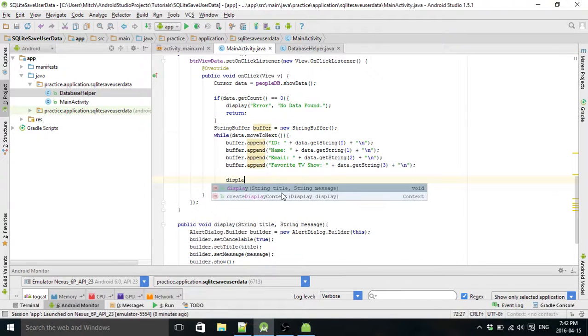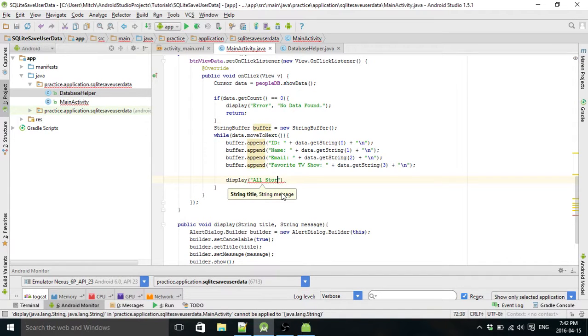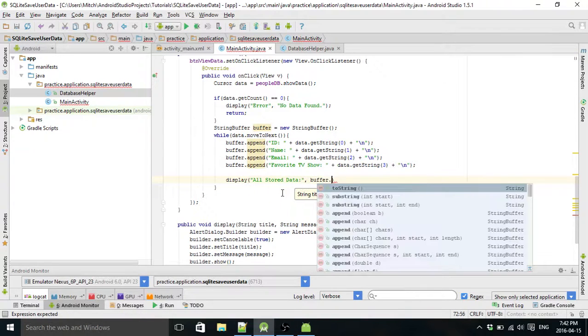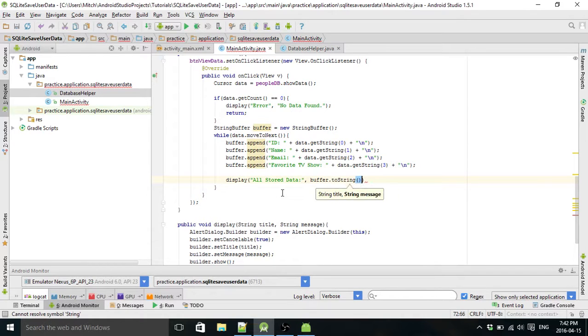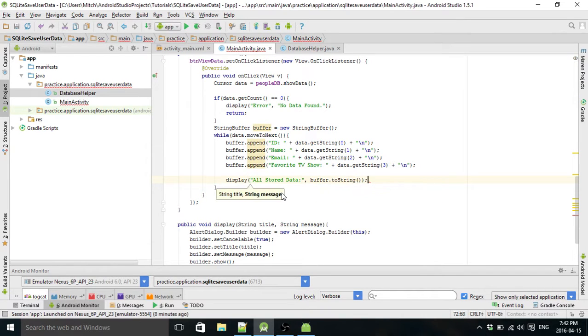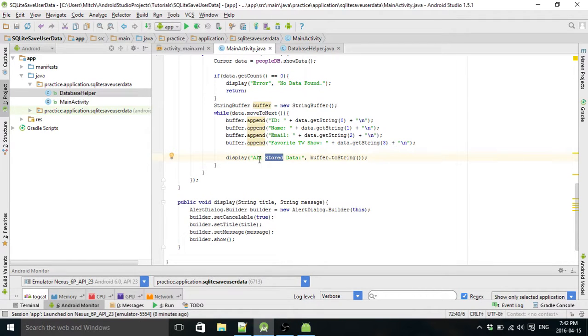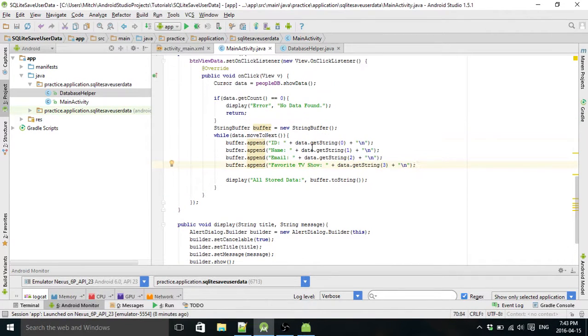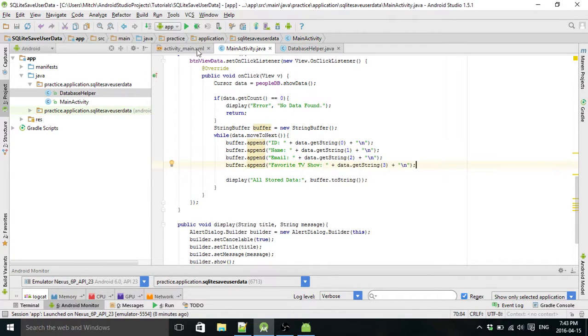So now we'll do a message for this one. This one's going to be ALL STORED DATA. This is going to print out all the stored data and then we're just going to print out our buffer that we created up there. So it will create a dialog box that will have the title ALL STORED DATA and it's going to print out basically what we just showed here. I think we might be good here.